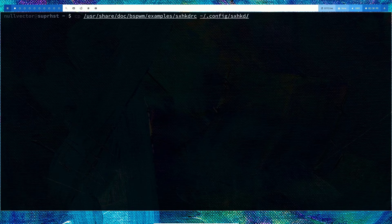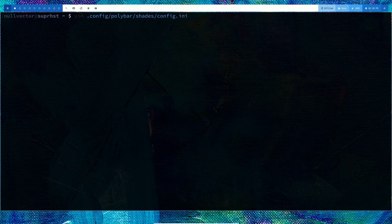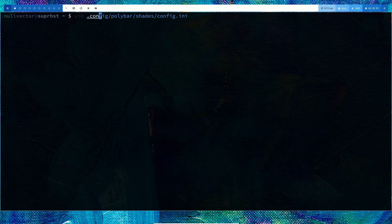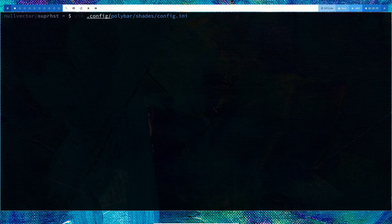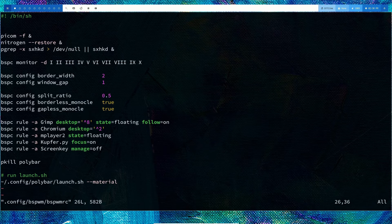After that is done, we can open up the configuration file. We're going to use vim for .config/bspwm/bspwmrc. This is my bspwmrc file, yours may be different.